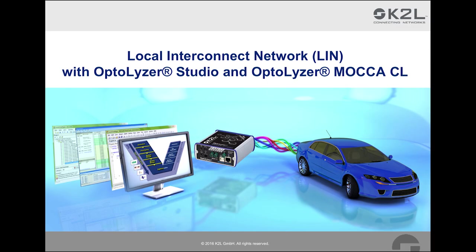Hello. In this video, you will learn about Local Interconnect Network, or LIN, based on an example and the development tools from K2L. Firstly, we will quickly explain the foundations of LIN and the development tools from K2L before going right to the example.